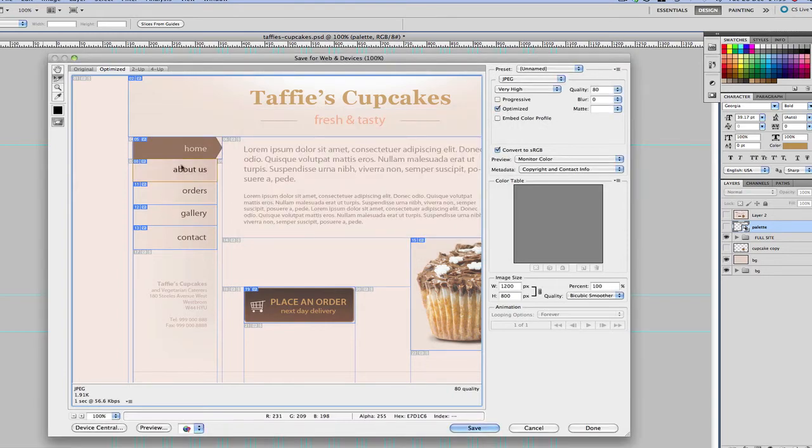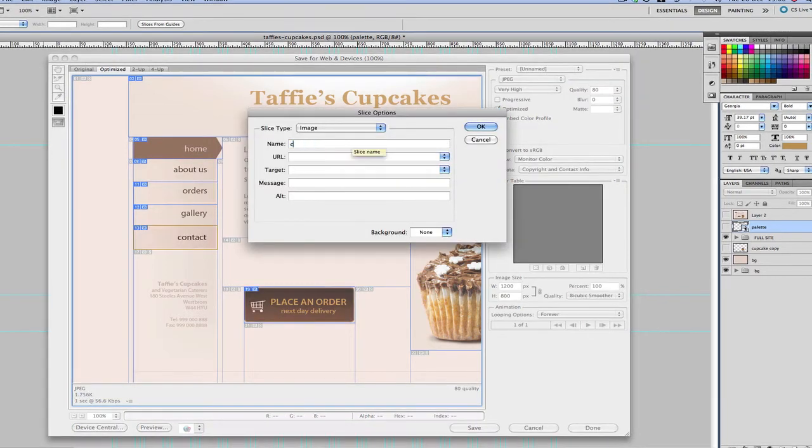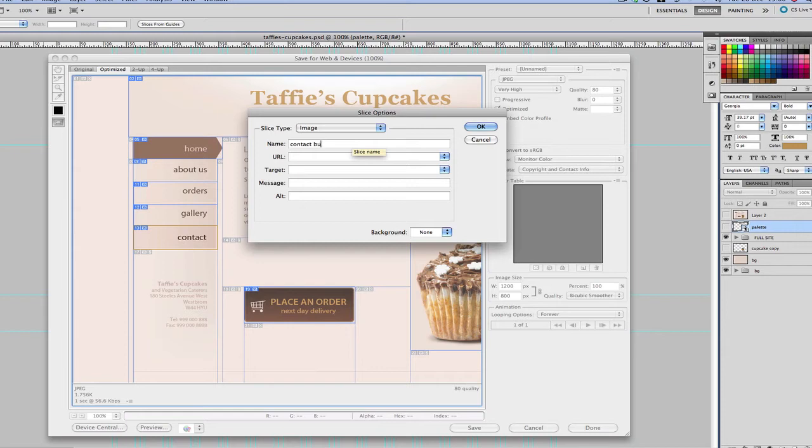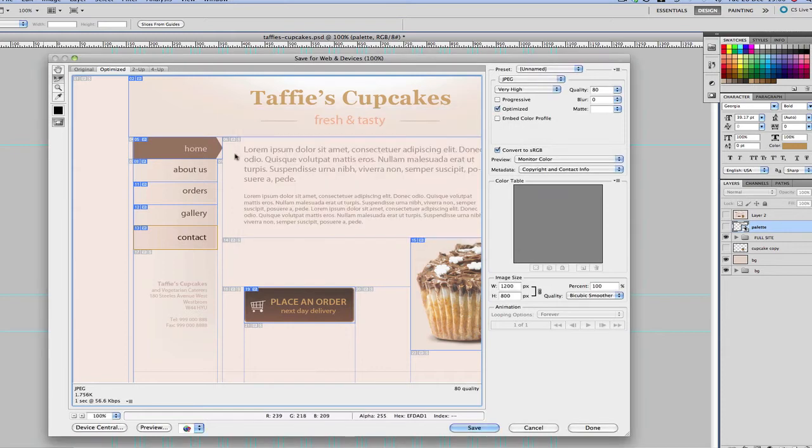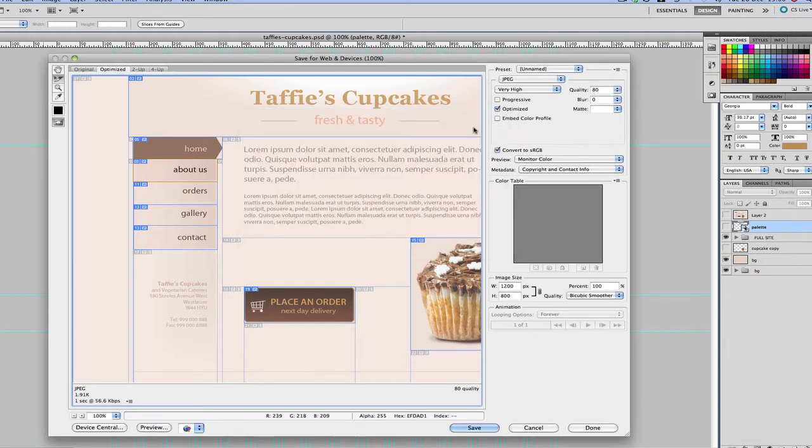Okay, and then we're going to call this home button. Okay, so we can just continue doing that and then. Okay, I think we've got all the slices named now. Oh, okay, I need to do the about us.